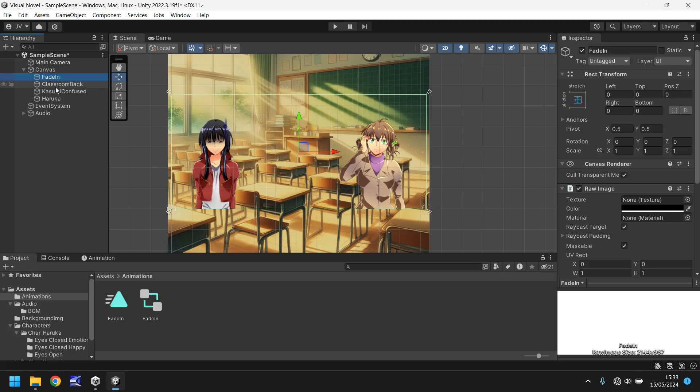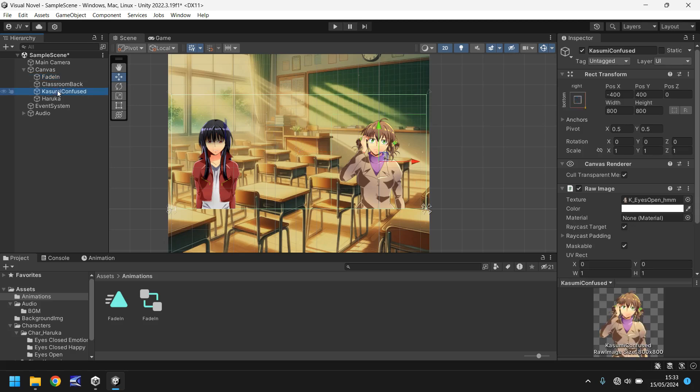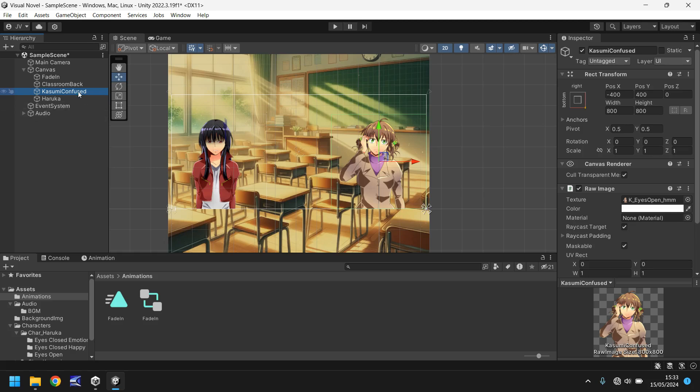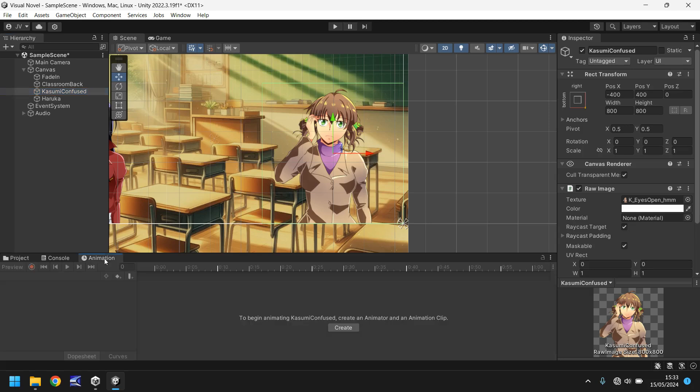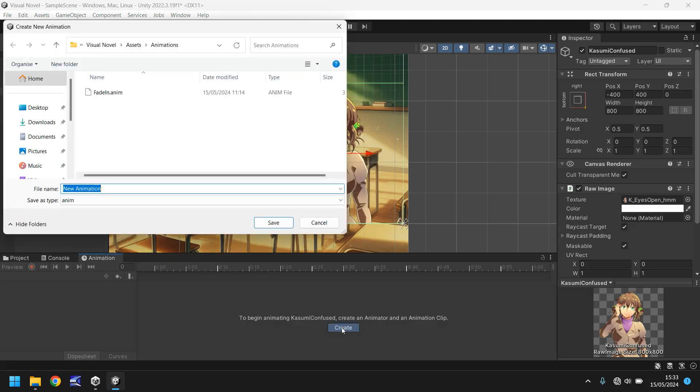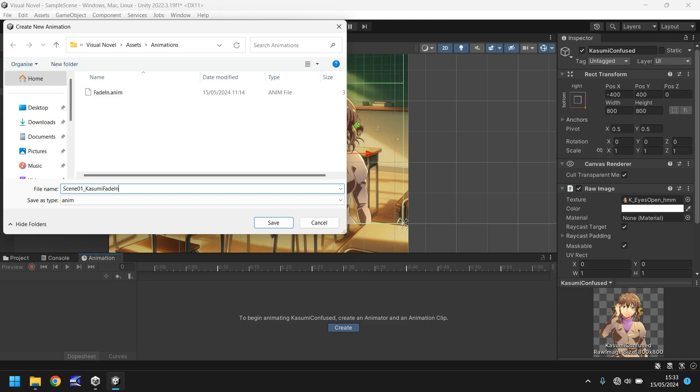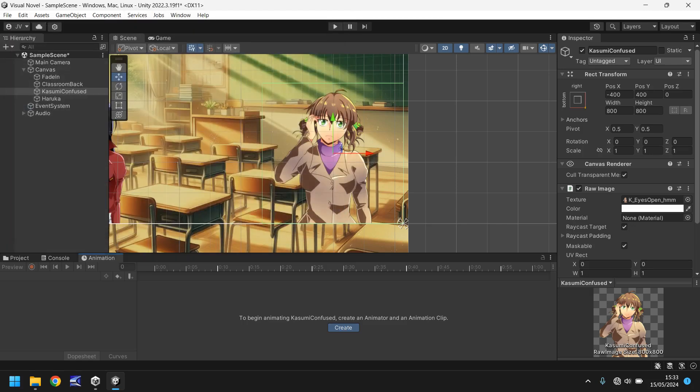So let's start with Kasumi Confused. Now this one is going to be easy because we've kind of already done what we're going to do so we're going to use the same mechanic as fading. Rather than have the fade screen we're going to allow our character to fade into the screen. So what we'll do is go to our animation tab, click on create and let's call this scene01 underscore Kasumi fade in and save.